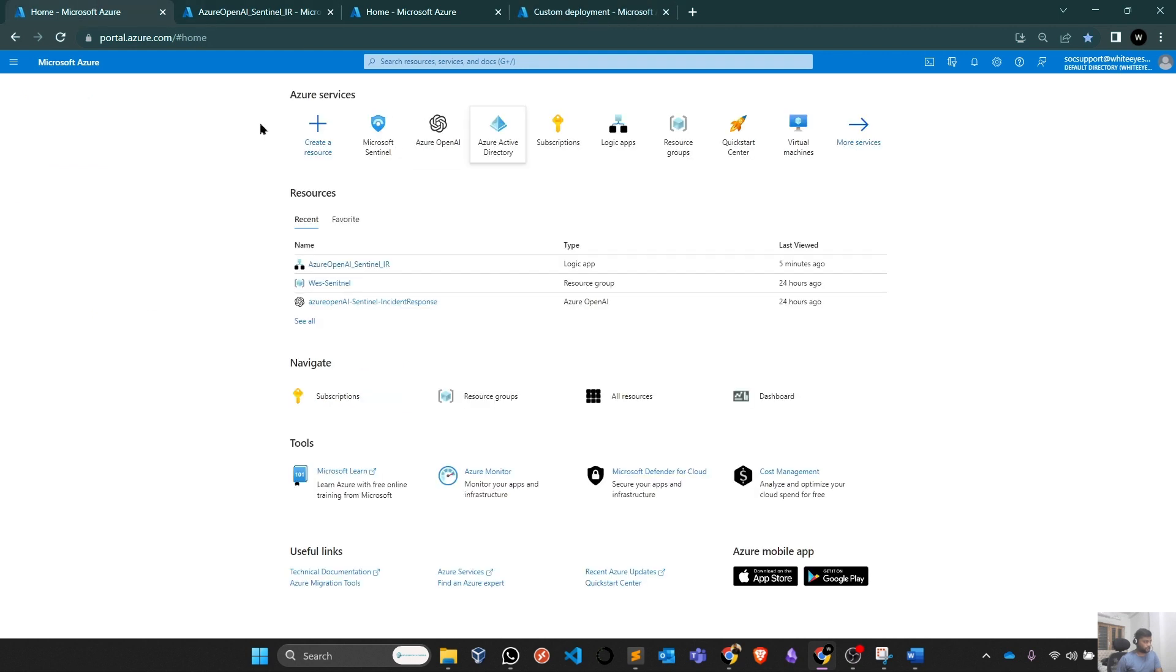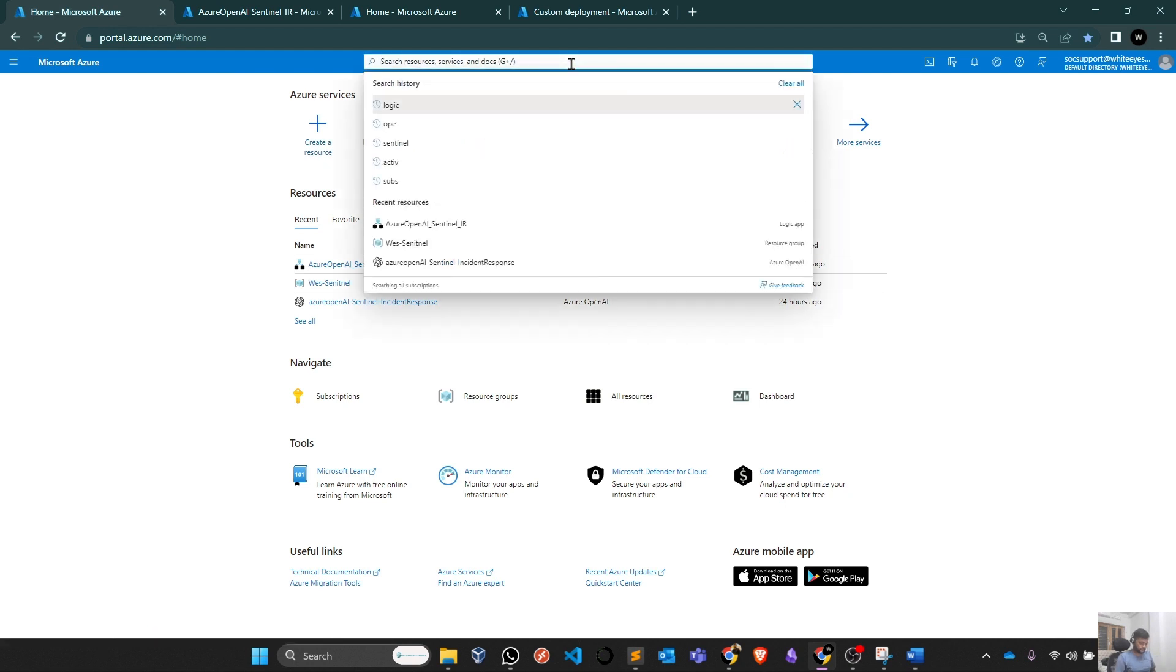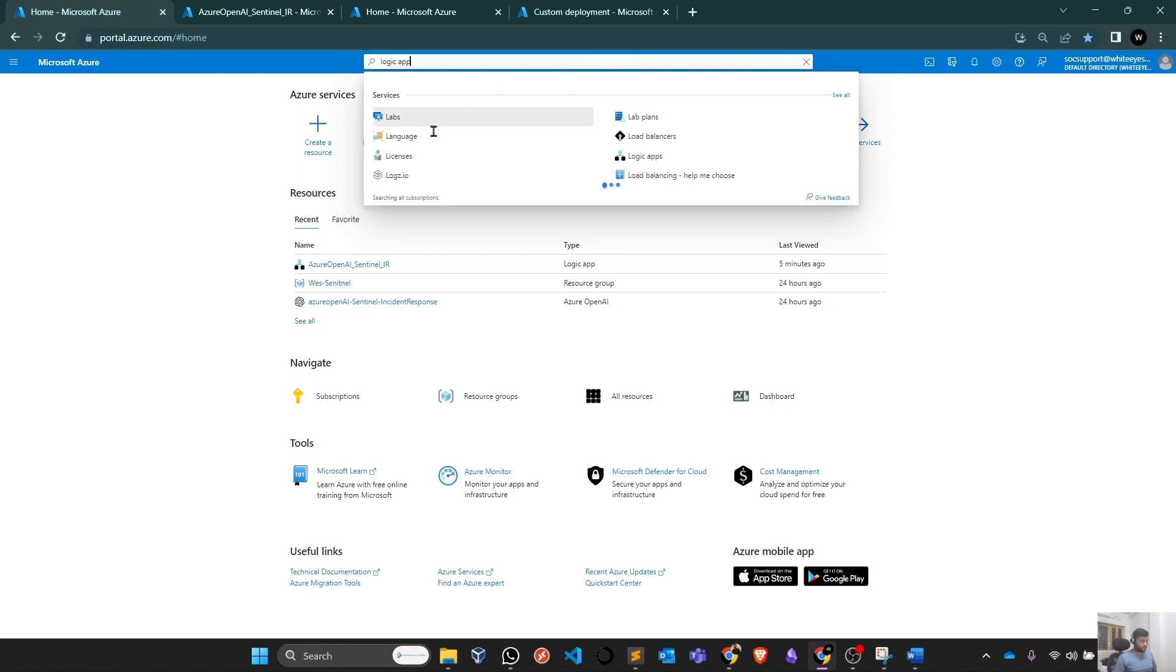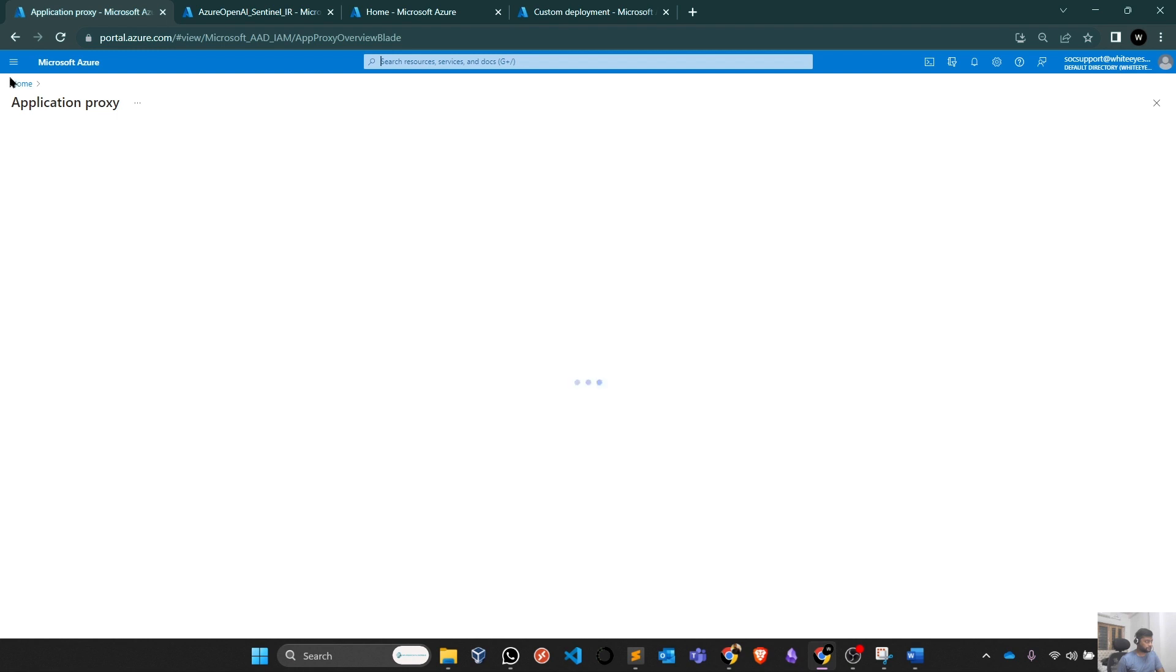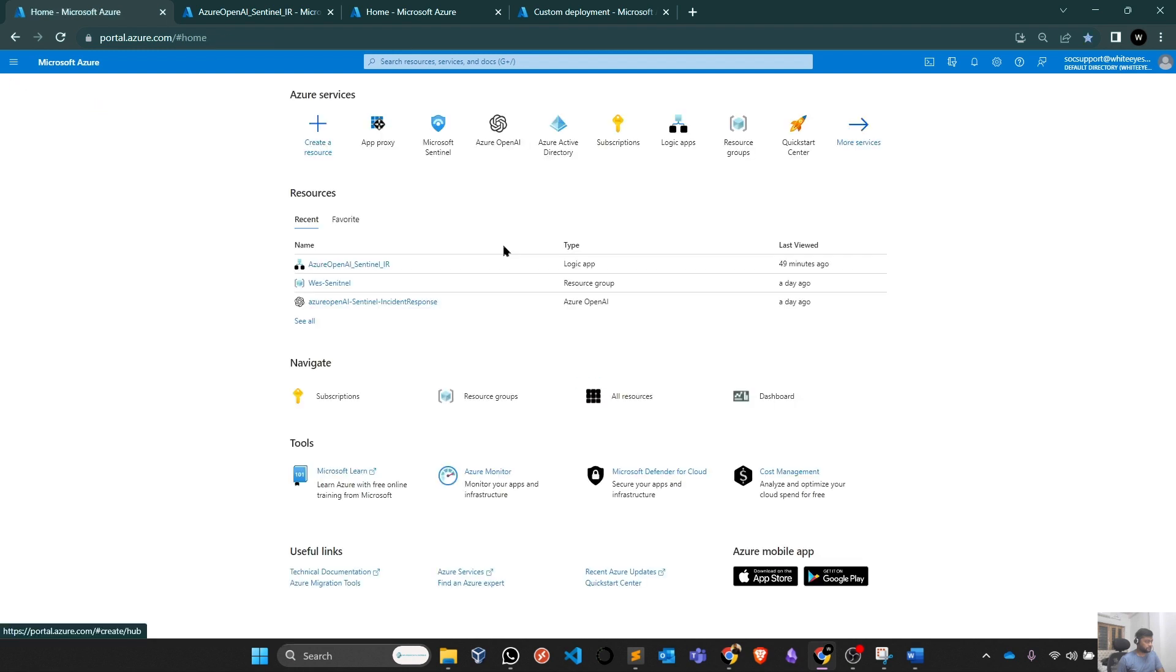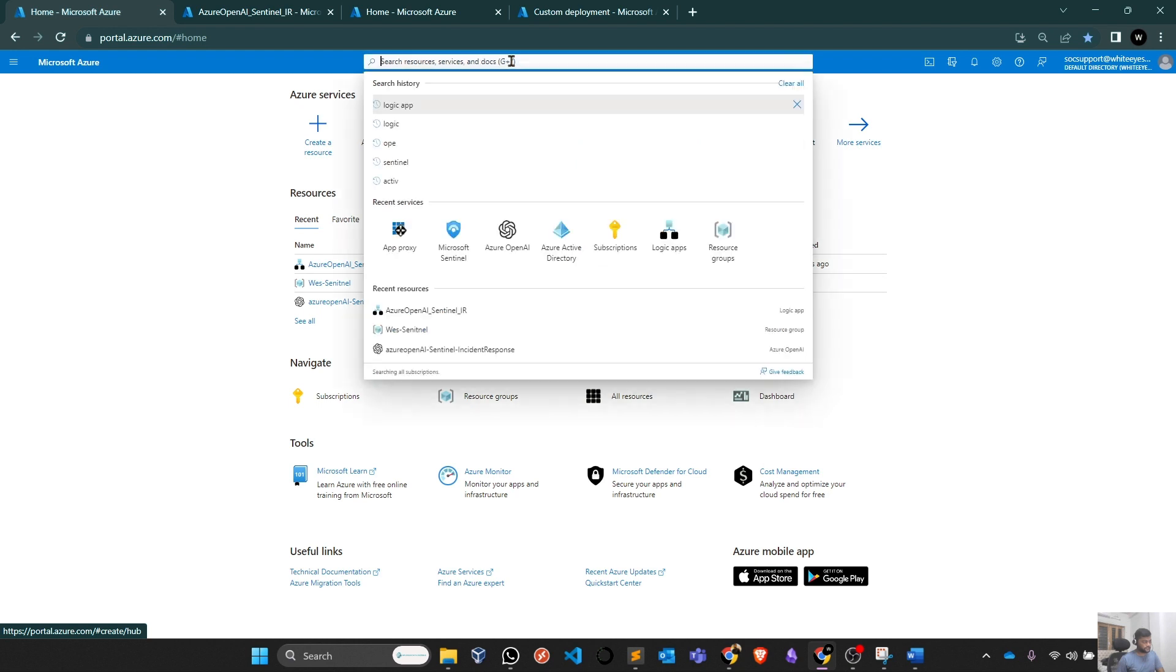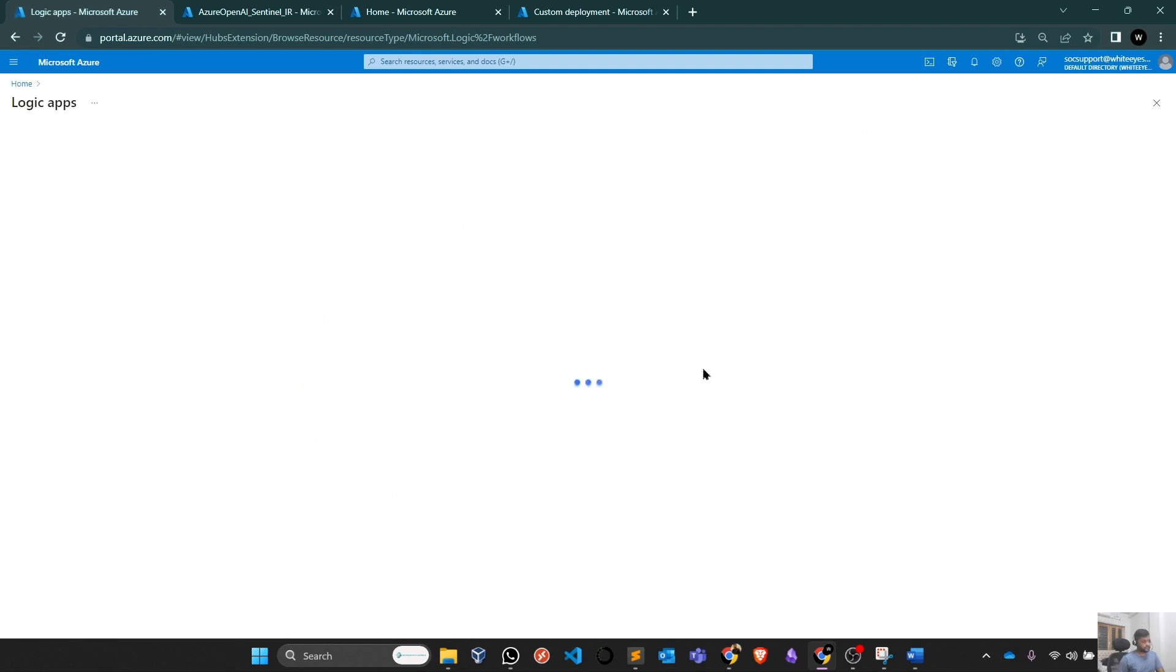Simply you can go to your Azure portal and search for Logic Apps. Once you search for Logic Apps, you will find it sitting there. You can search Logic Apps here and it will give you this particular option. You can go there and you should see your Playbook or Logic Apps sitting here.